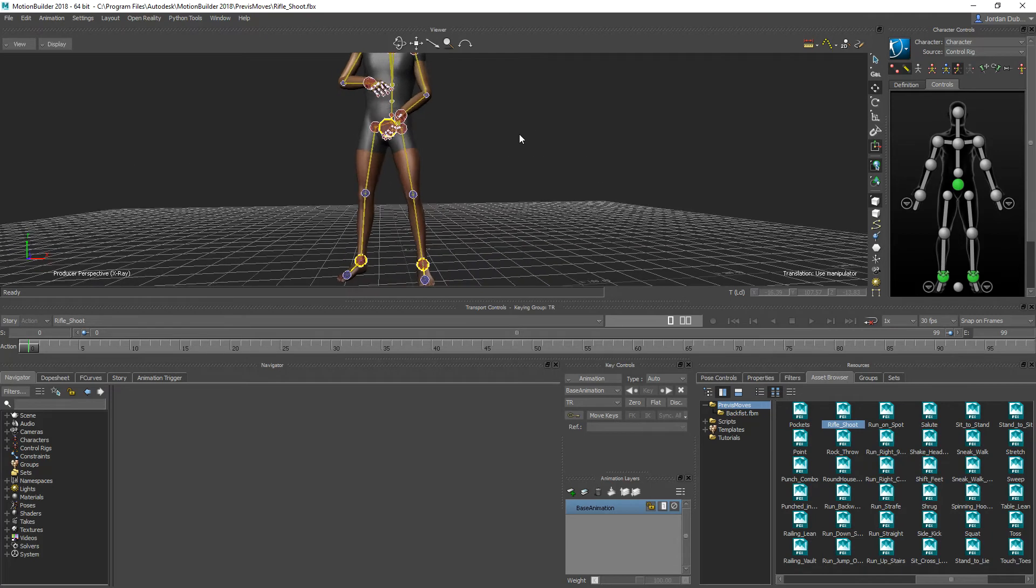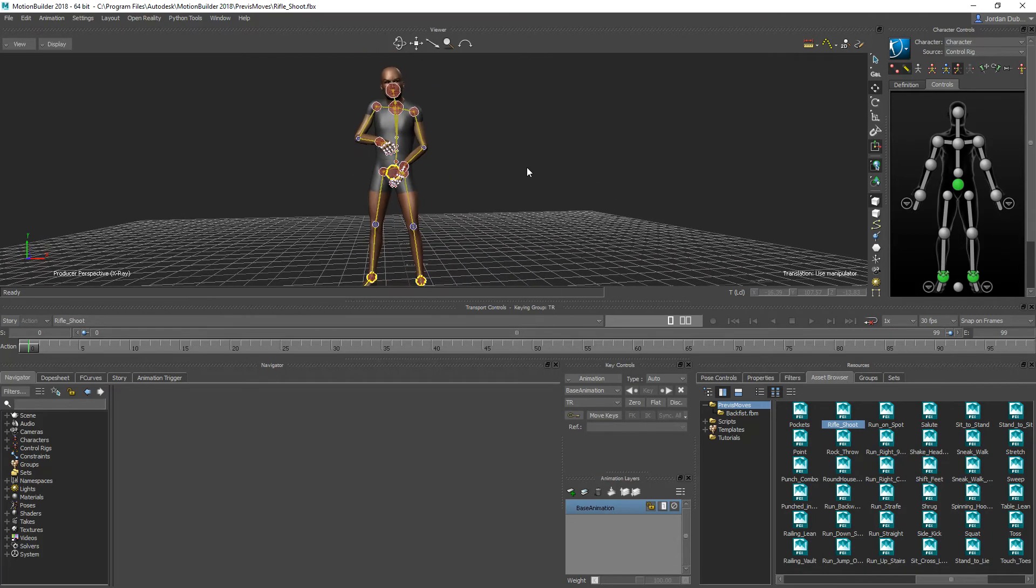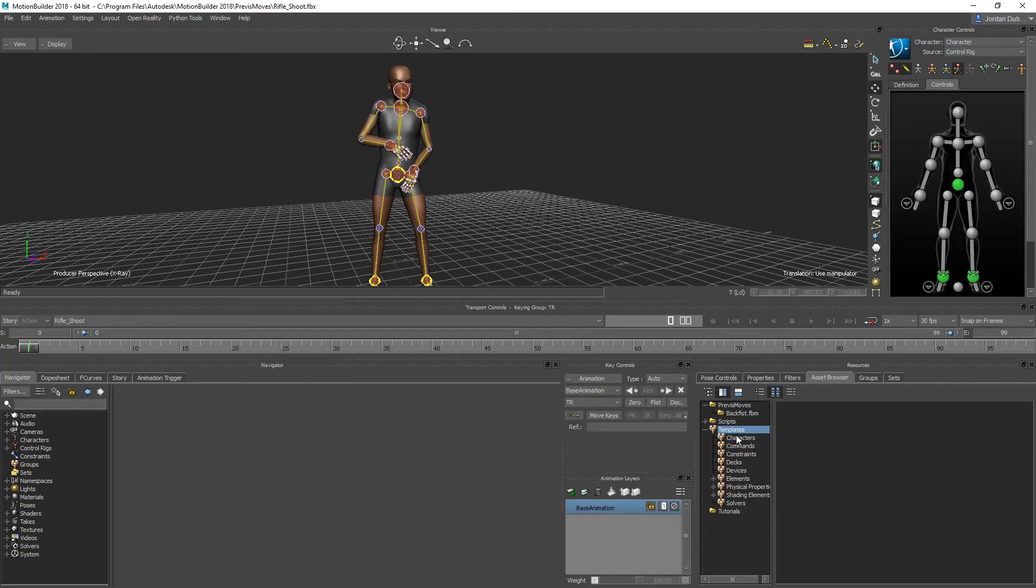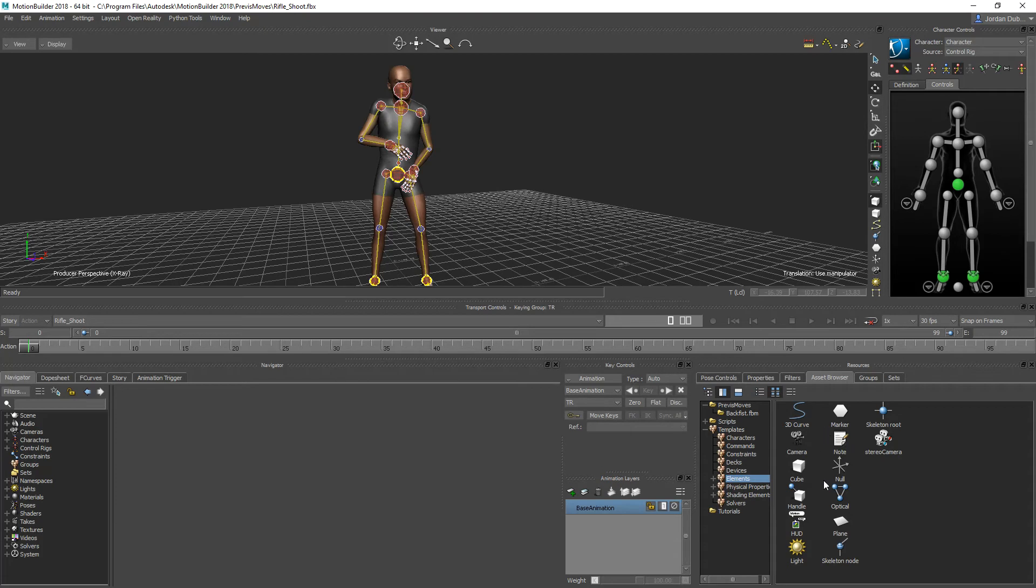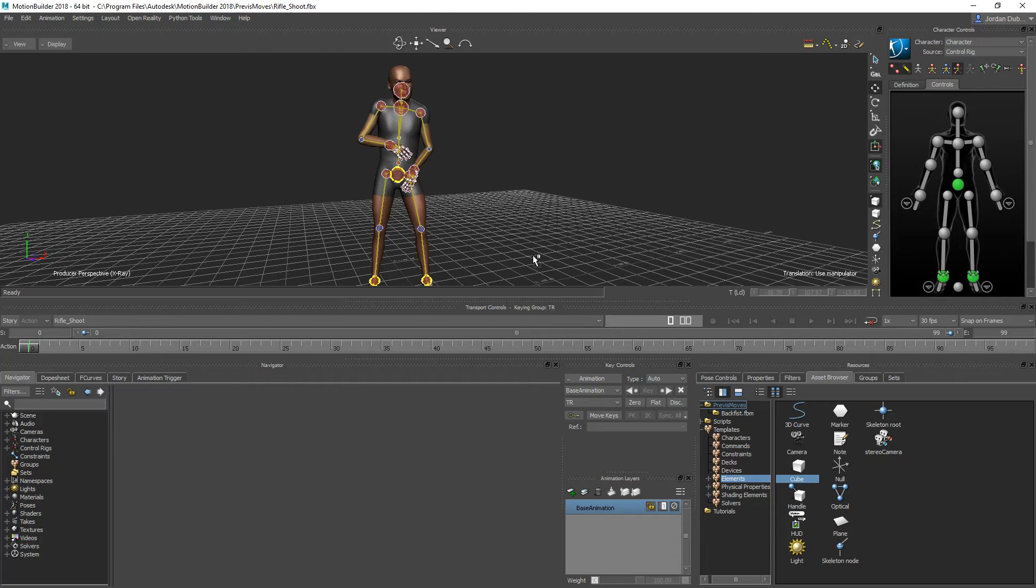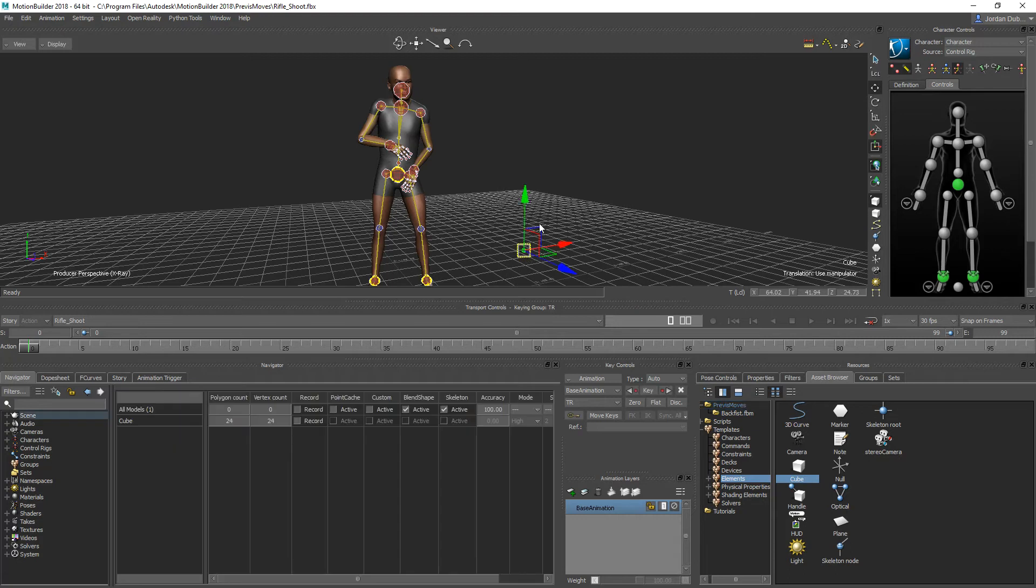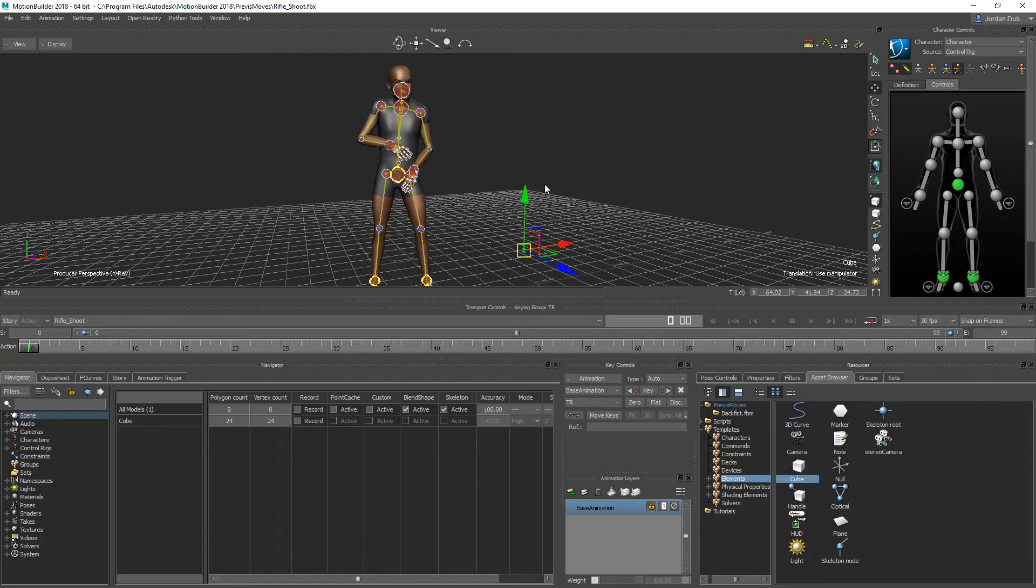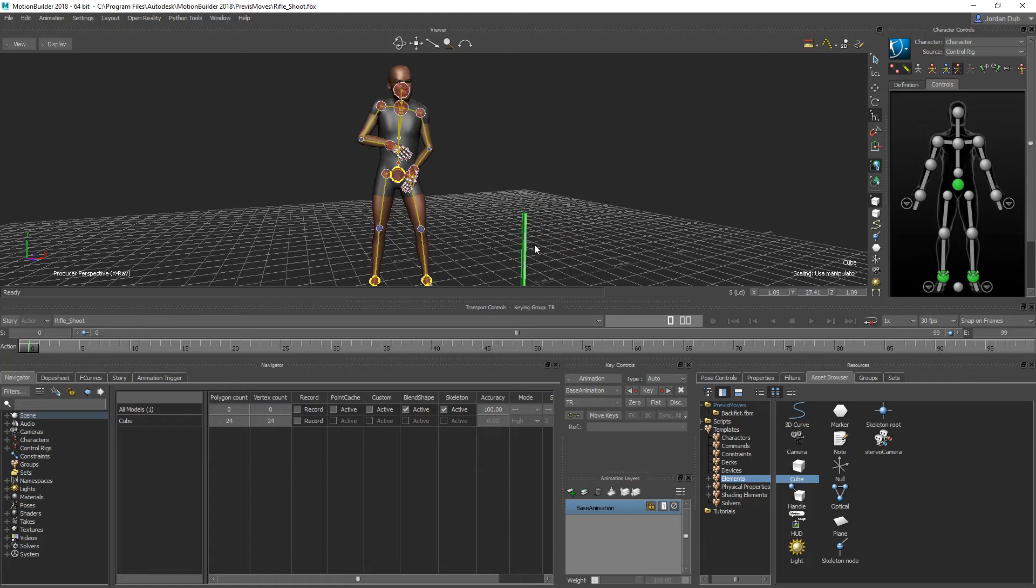Next thing we're going to do is build a prop that is going to be the animated object that goes along with our character. I'm going to go over to the templates area and there should be an area called Elements. Elements has a couple of meshes that you could create. We're going to use the cube, so just drag and drop the cube into the scene. Right up here on the right-hand side there is a scale tool, and what we could do is scale this up to be our makeshift rifle.